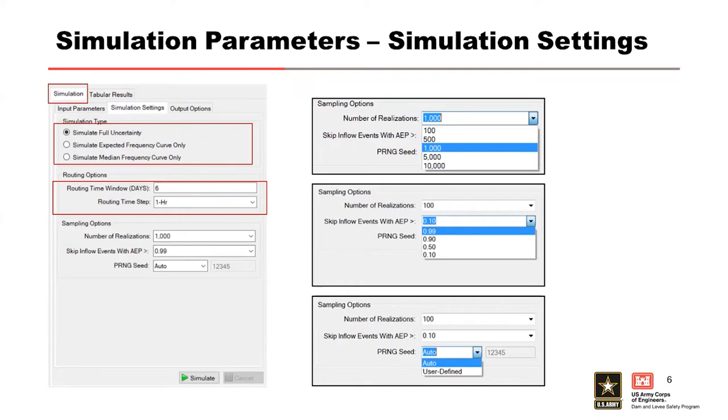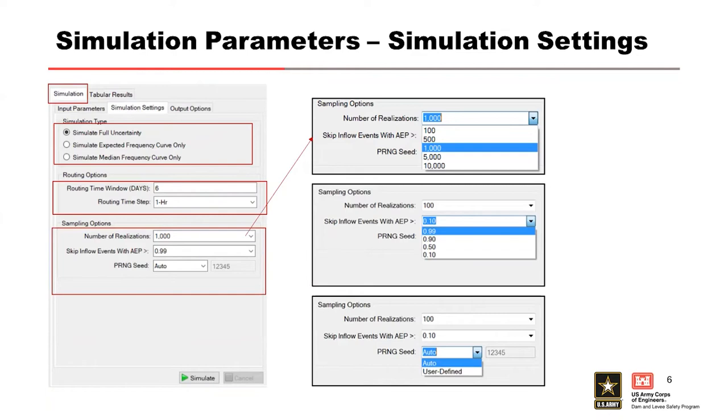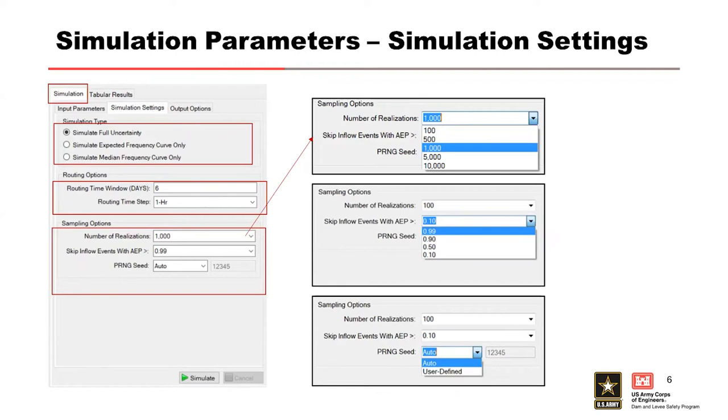Next is your sampling options. There's a number of realizations. The number of realizations should be chosen in consideration of your run time, the accuracy, and the project needs. Often if you're going to run this full uncertainty, you might select the simplest one at first just to make sure everything goes through smoothly. That initial one sometimes takes only a few minutes to run. We recommend at least 1,000 realizations as a minimum, if not more, for your final run.